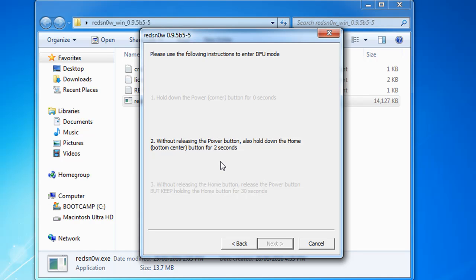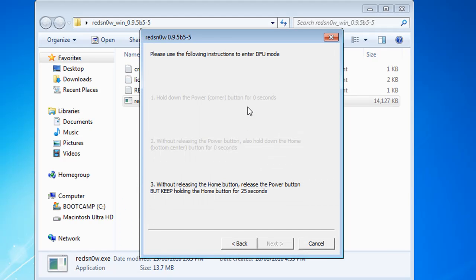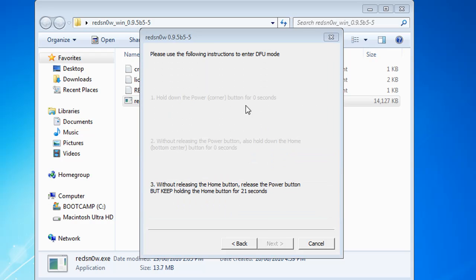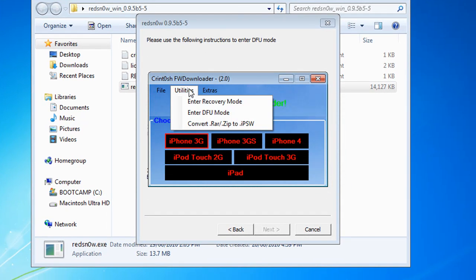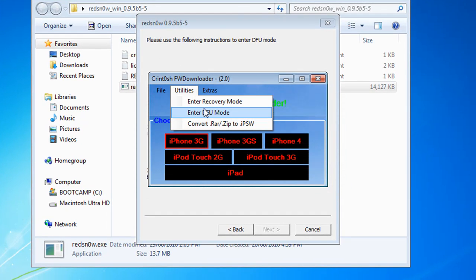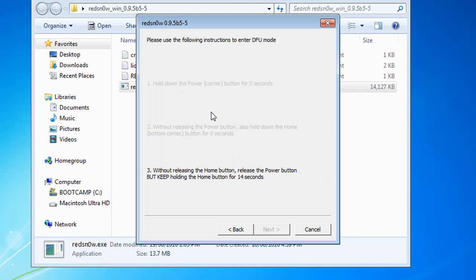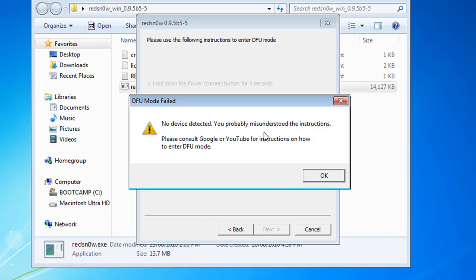That's how to enter DFU mode. If you have problems with DFU mode, you can go on my program Crintosh FW Downloader and click on Utilities, How to Enter DFU Mode and watch the video. This message won't appear in RedSn0w, it just continues jailbreaking. I'm gonna wait for it to count down to zero even though my iPhone is not connected because I have a 3GS not a 3G. No device detected. You probably misunderstood. No I understand, we all understand, it's just the device is not connected.